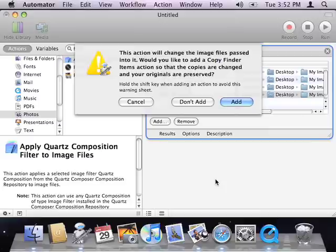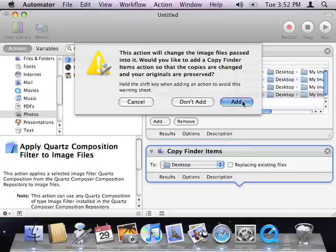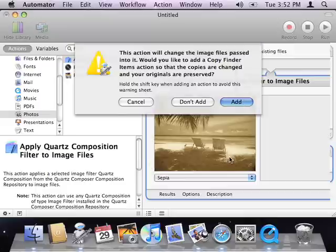When I do this, Automator displays an alert, letting me know that this action will modify my image files. It suggests inserting a Copy Finder Items action first, so that my originals remain intact. This is always a good idea, so I'll click the Add button to insert this action, too.